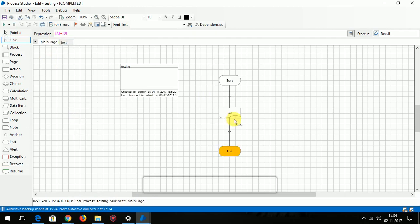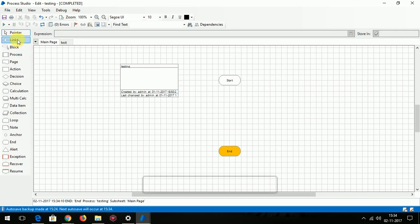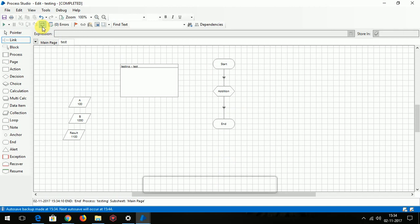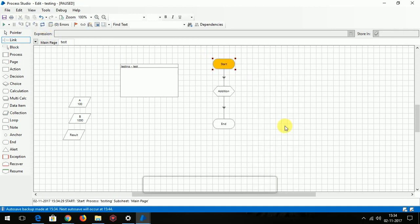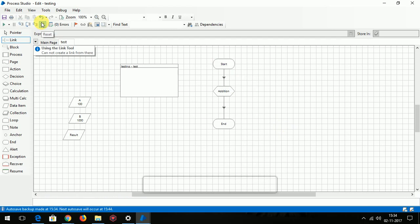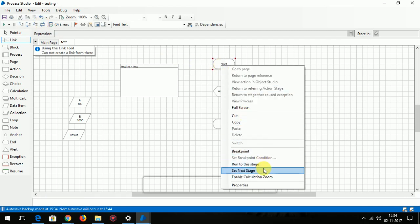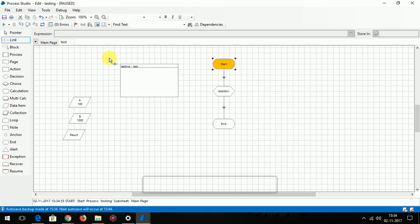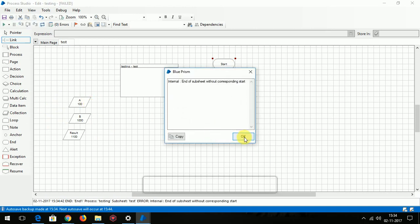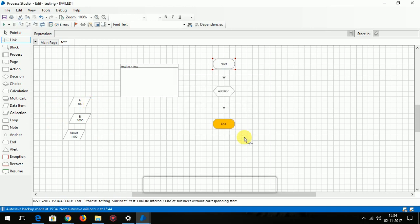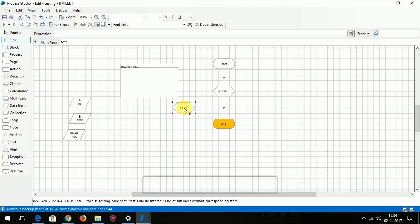Let me delete this. Now you can perform the subtraction as well. From the result you can subtract the A value and store it in another data item.